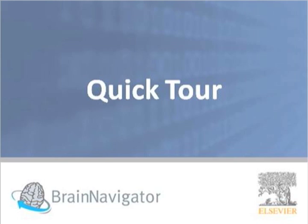Welcome to a quick tour of Brain Navigator, our online 2D and 3D atlas for exploring brains and their structures.